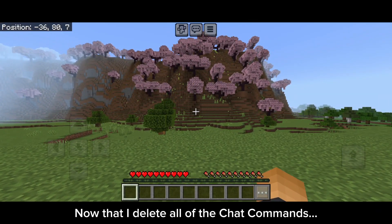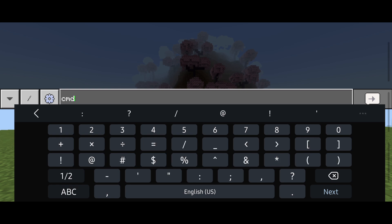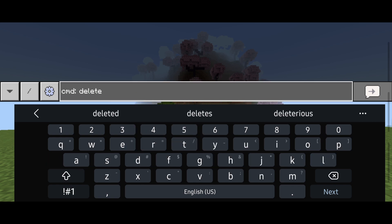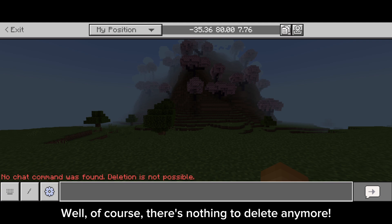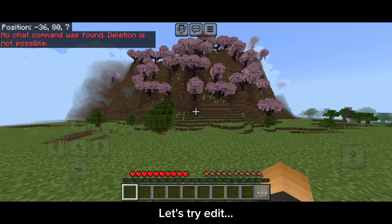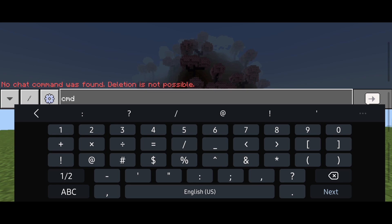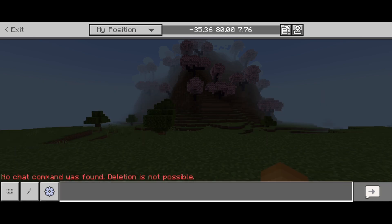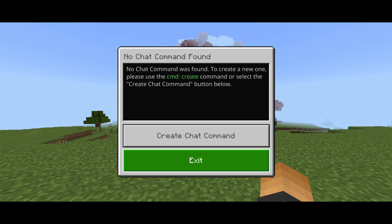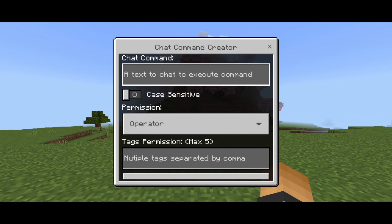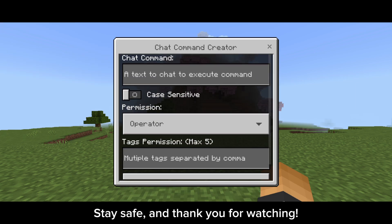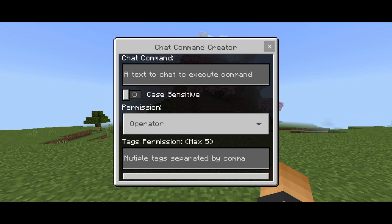Now that I've deleted all of the chat commands, there's nothing to delete anymore. Let's try edit — this is what will appear instead when there are no commands. That's all for today. Stay safe, and thank you for watching. Bye-bye!